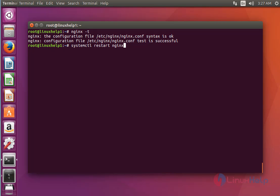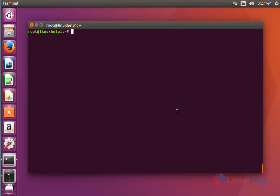Now next step, restart the nginx service and press enter. The nginx service is restarted. Next I am going to edit some settings in the hosts file.